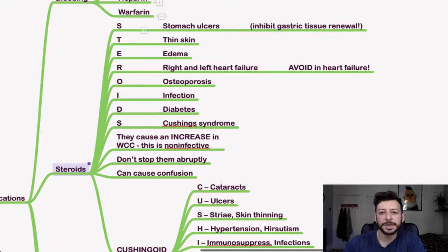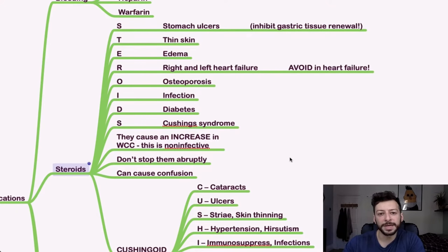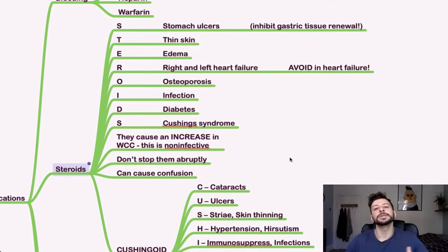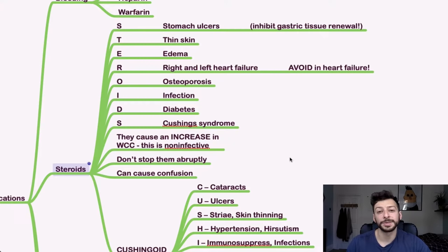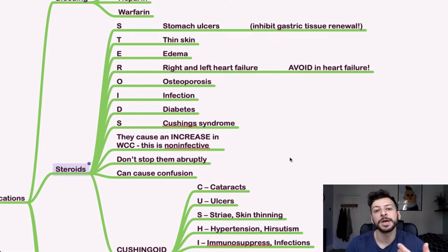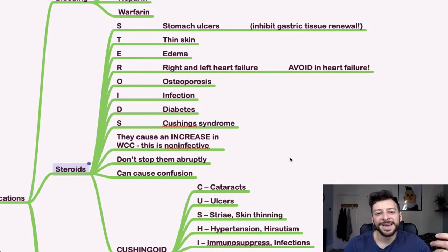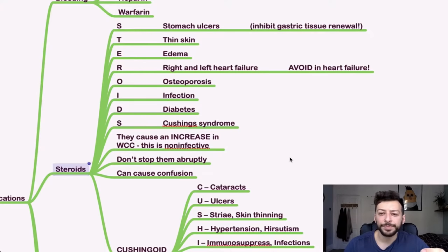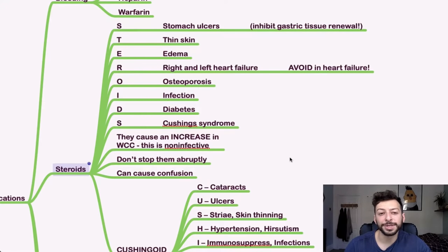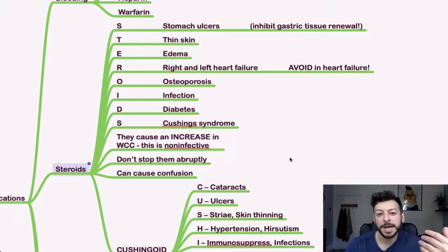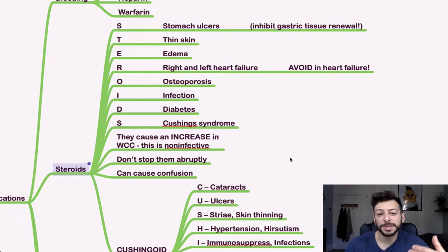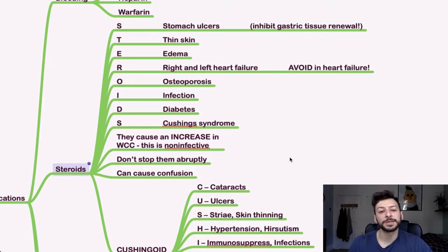Steroids. These are the key side effects of steroids and that can also come into the contraindications as well. So convenient acronym is the actual word steroids. So stomach ulcers, thin skin, edema, American edema, right and left heart failure. So you avoid steroids and heart failure in general, unless they really have to be given. If it's something like GCA, osteoporosis, infection, diabetes and Cushing syndrome.